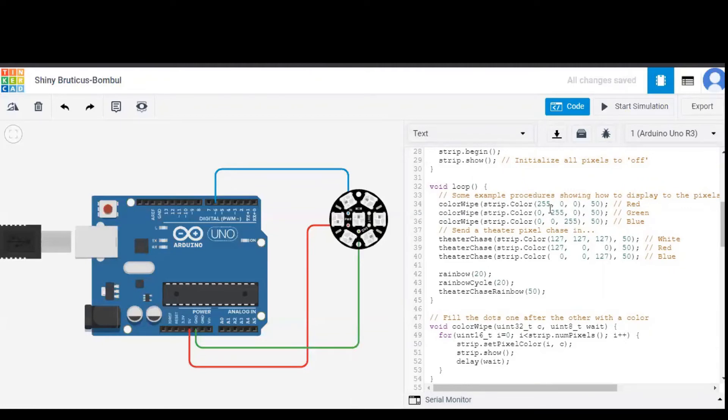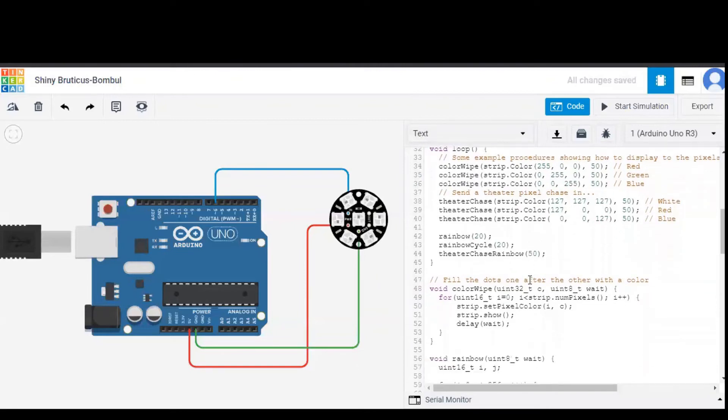So these colors red, green, blue are included in the bit stream and 50 is the delay, so that is 50 milliseconds.